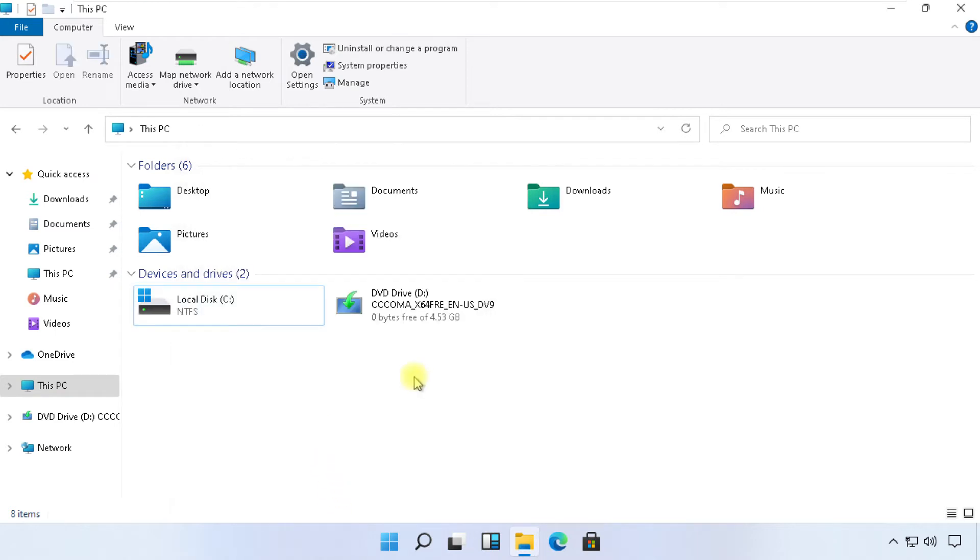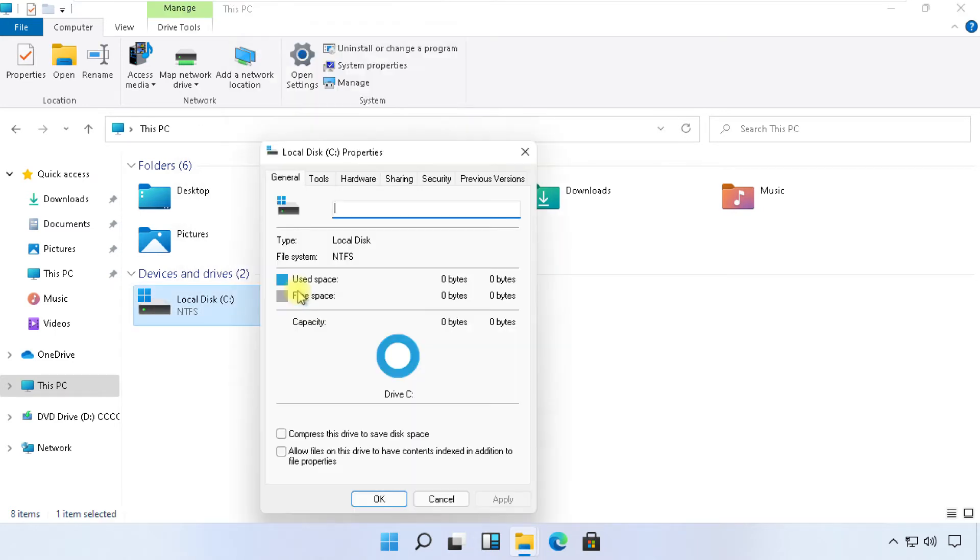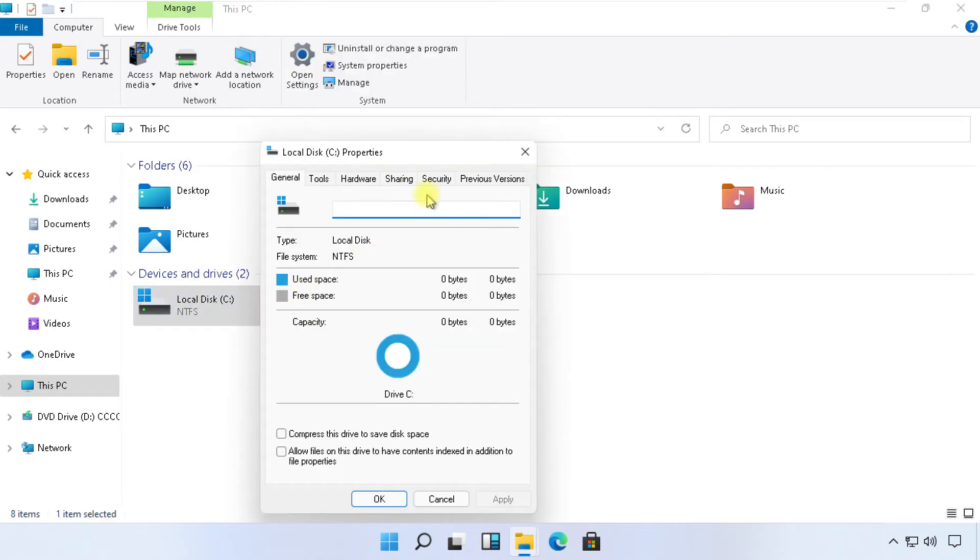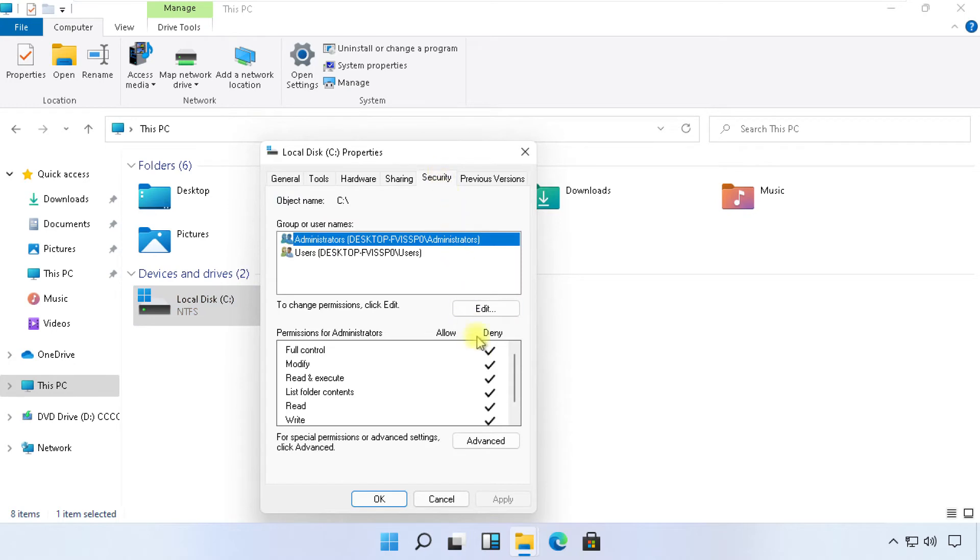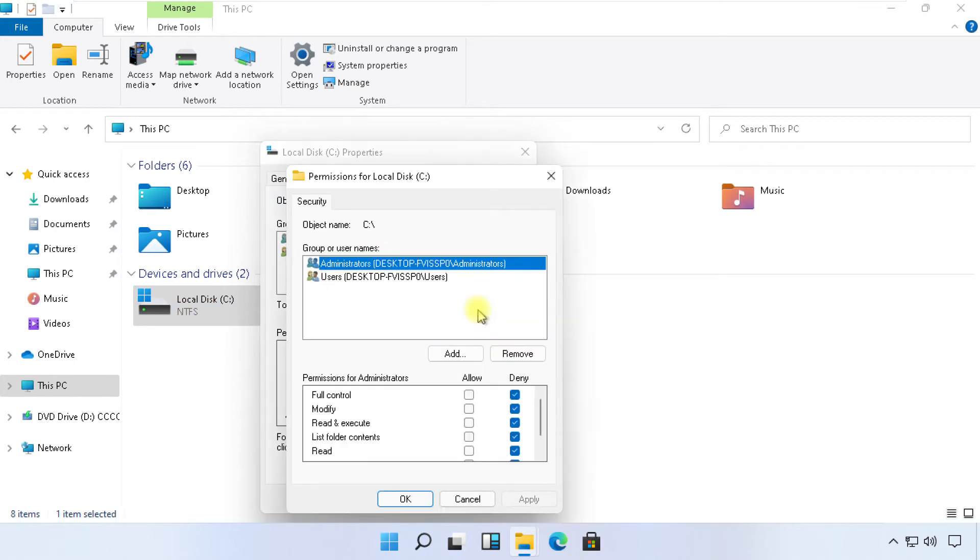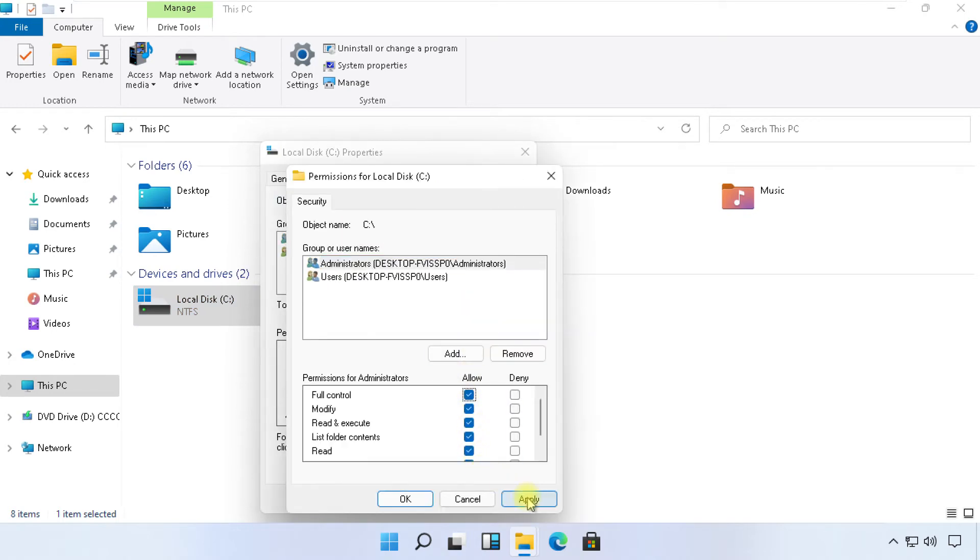Again open properties of C drive. Go to security tab. Click on edit. Then give full control permissions to administrator. Then click on apply and then ok.